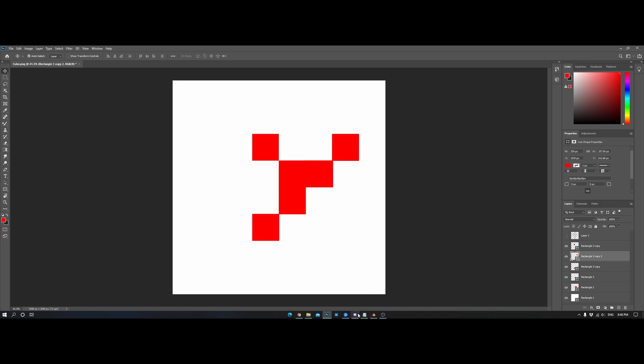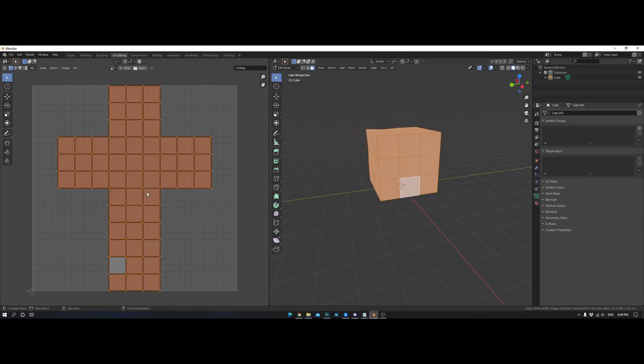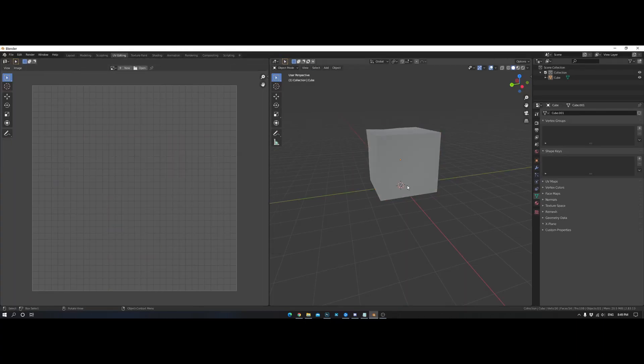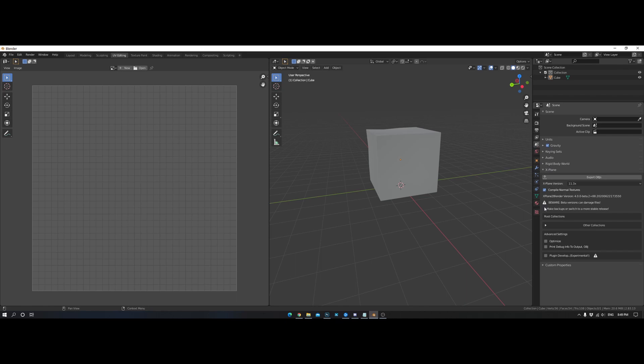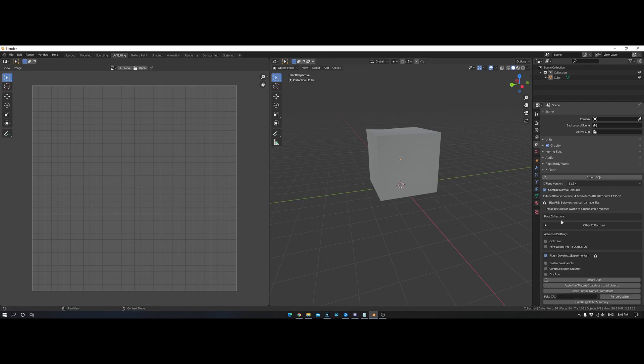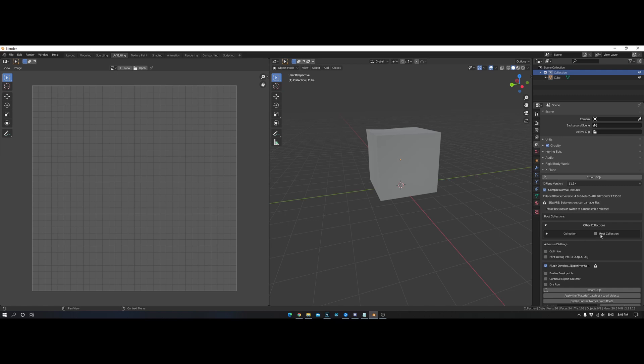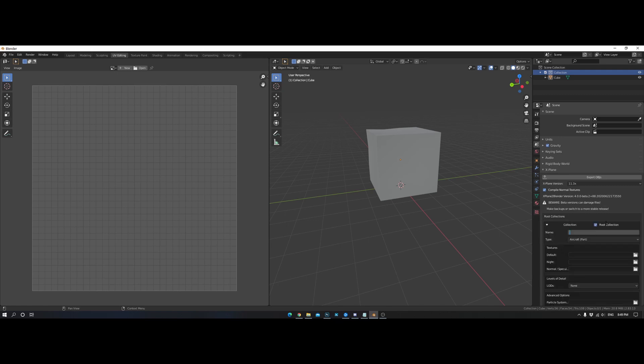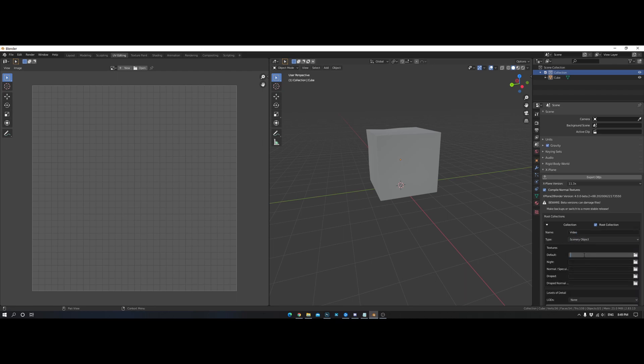And then now, what we're going to do is export it in Blender and set it up in World Editor. So, in Blender now. Got that all done. Make sure you have the X-Plane to Blender plugin installed. Check Plugin Development Experimental. Make sure that you have your collection with your cube in it. Check the collection off. Give it a name. We're going to call it video. The type is a scenery object. And our texture is called video dot png.